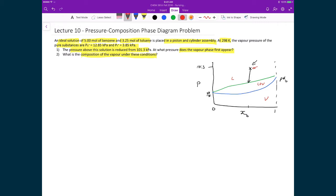When we start, we're only in the liquid phase. The second part of the problem asks for the composition of the vapor phase. We find that by drawing a horizontal tie line across to the vapor boundary, which gives us a second point telling us the mole fraction of benzene in the vapor phase, from which we can characterize both phases. Part one finds the pressure; part two finds the vapor-phase mole fraction of benzene.